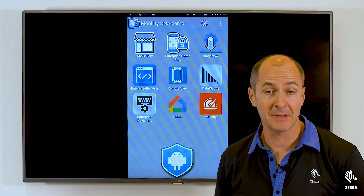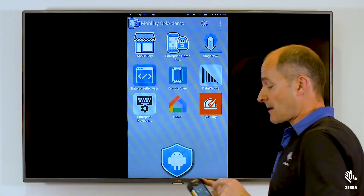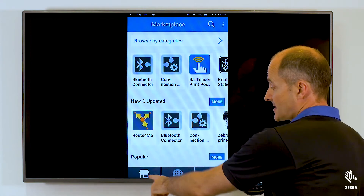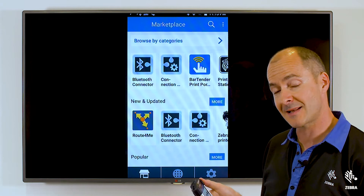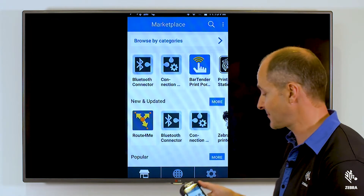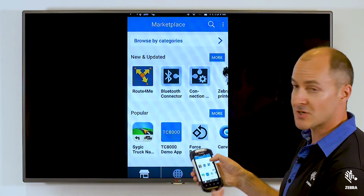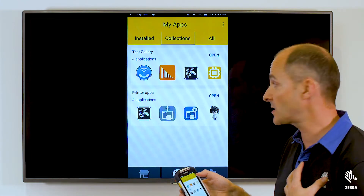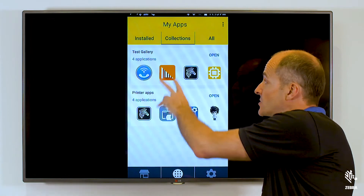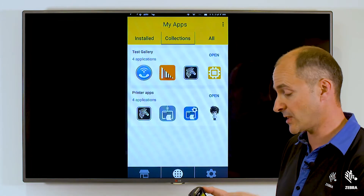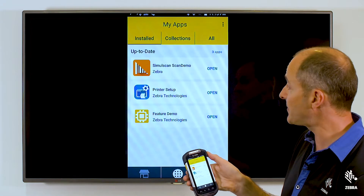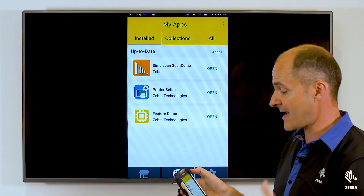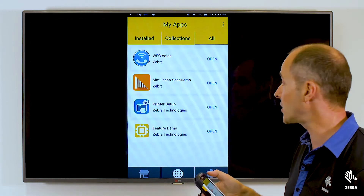Now let's look at the application on the device. Here is the actual application — we'll open that and here we have the marketplace, which is accessible from the bottom left tab. This marketplace, as I said, can be turned off so users can't access it. You can see there are lots of applications to choose from. The middle tab at the bottom shows my collections that I have access to — currently two collections with four applications in both. If I tap the Install button, you can see the applications that have been installed and are up to date, and on the far right we have a tab showing all the applications on the device.